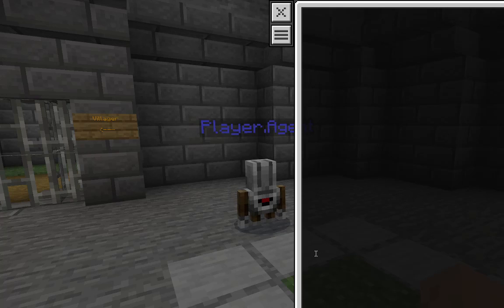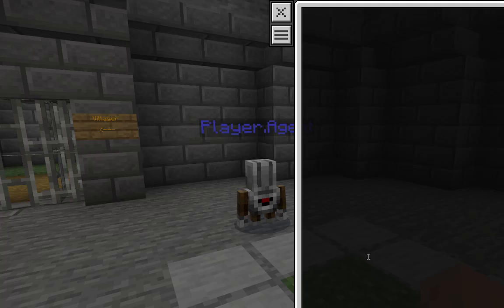Now you need to press C again. What you want to do is replace player.give, which will be on the top line, with player.gameMode. You want to hold Shift and press 2, then type creative.